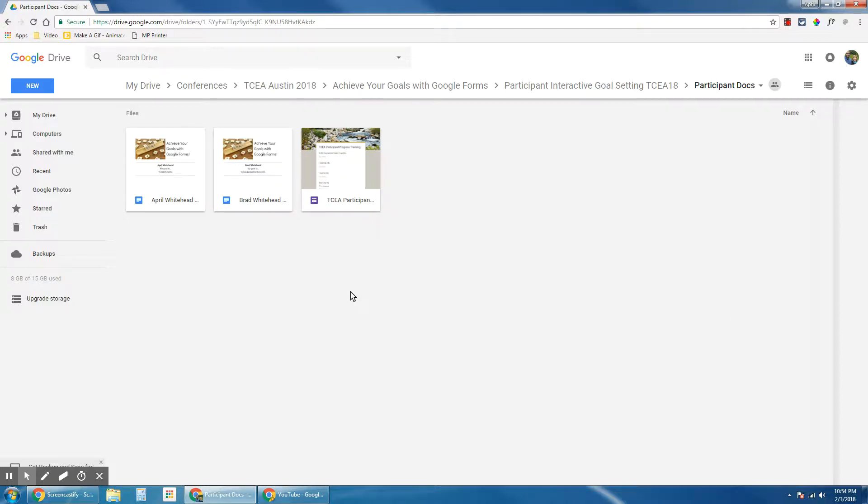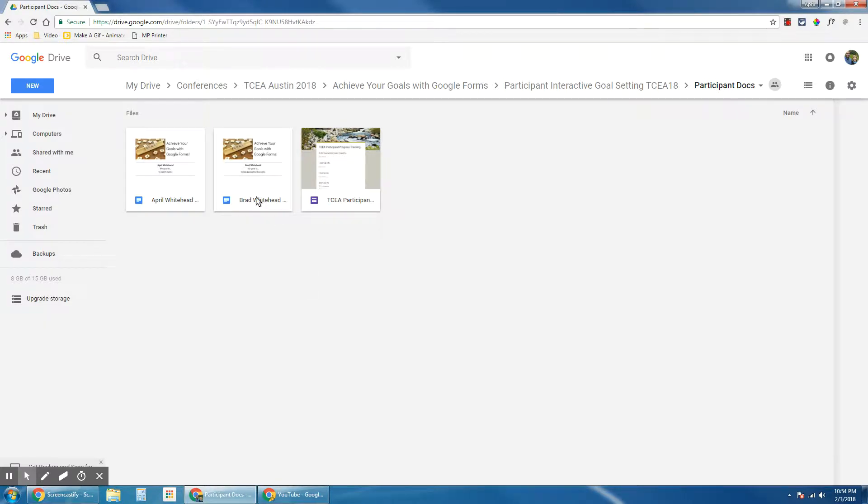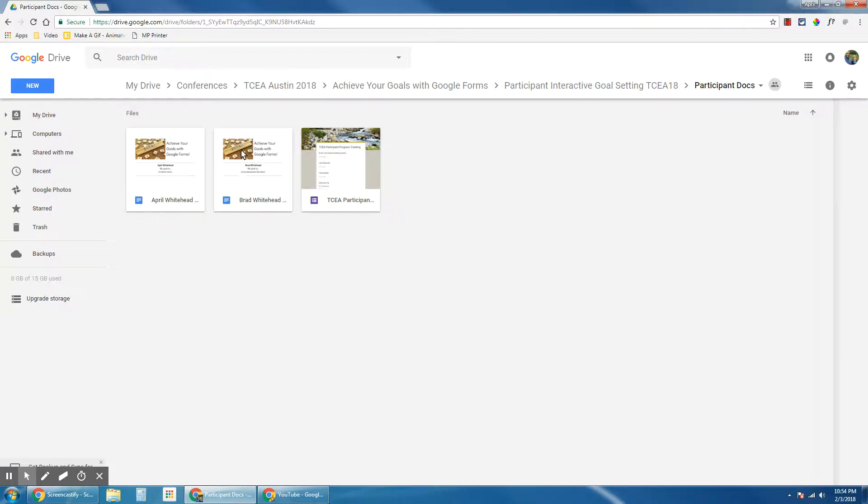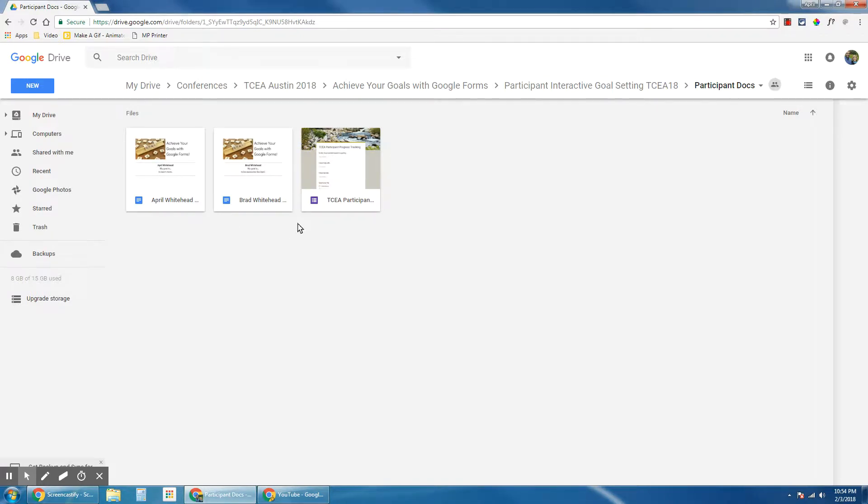Let's take a look at how we can use DocAppender to automatically update Google Docs with a Google Form. In this scenario, we have a set of teachers who want to keep a running goal document that they share with their digital learning coach.